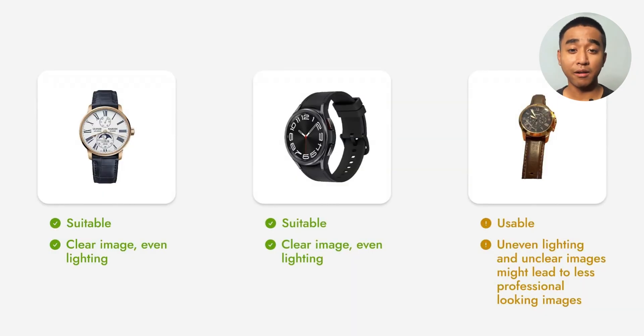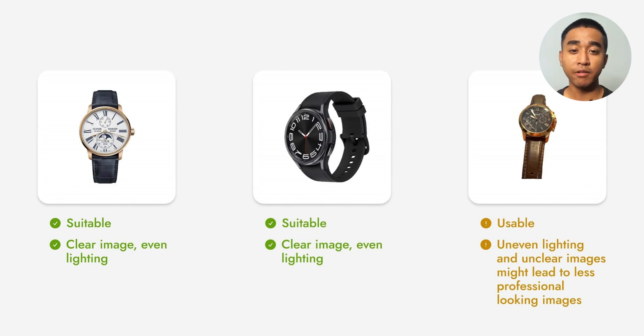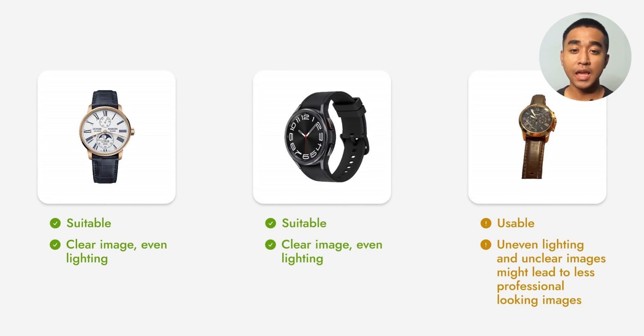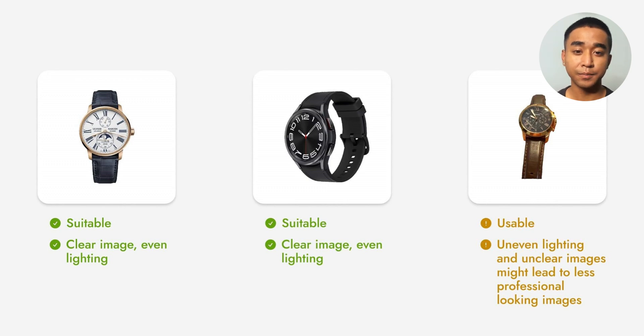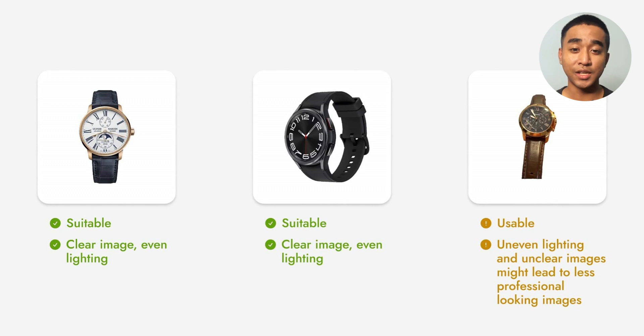Pebley generates backgrounds based on the image you upload. So to generate a more professional-looking image, ensure that your product has even lighting and is clear. One way you can get a variety of images is by having them at different angles such as the first two images.